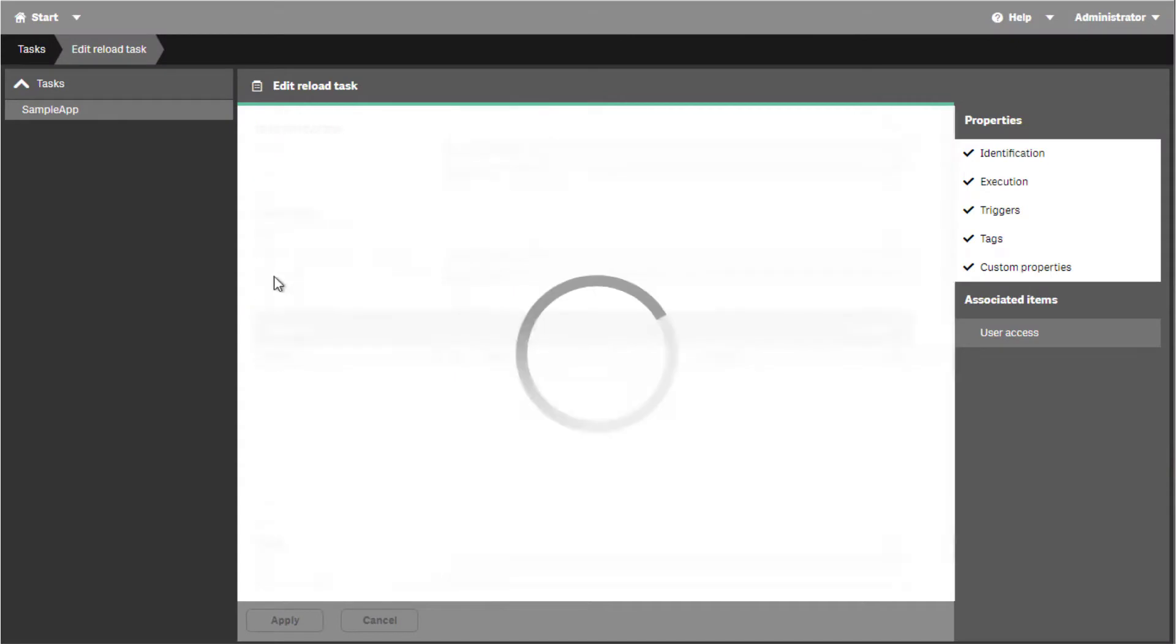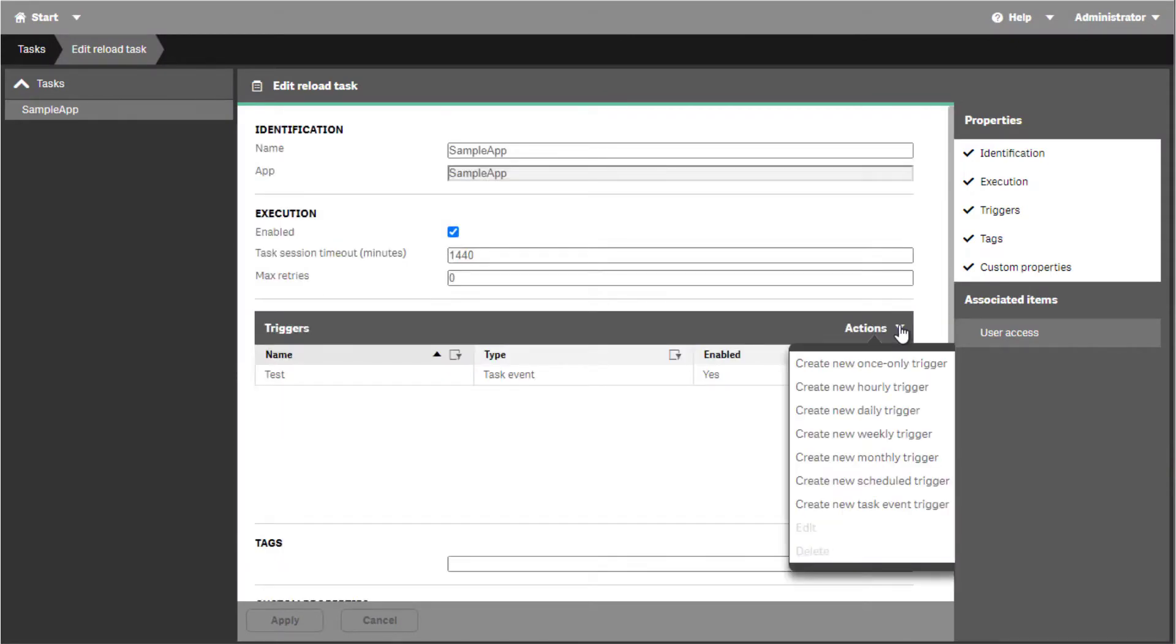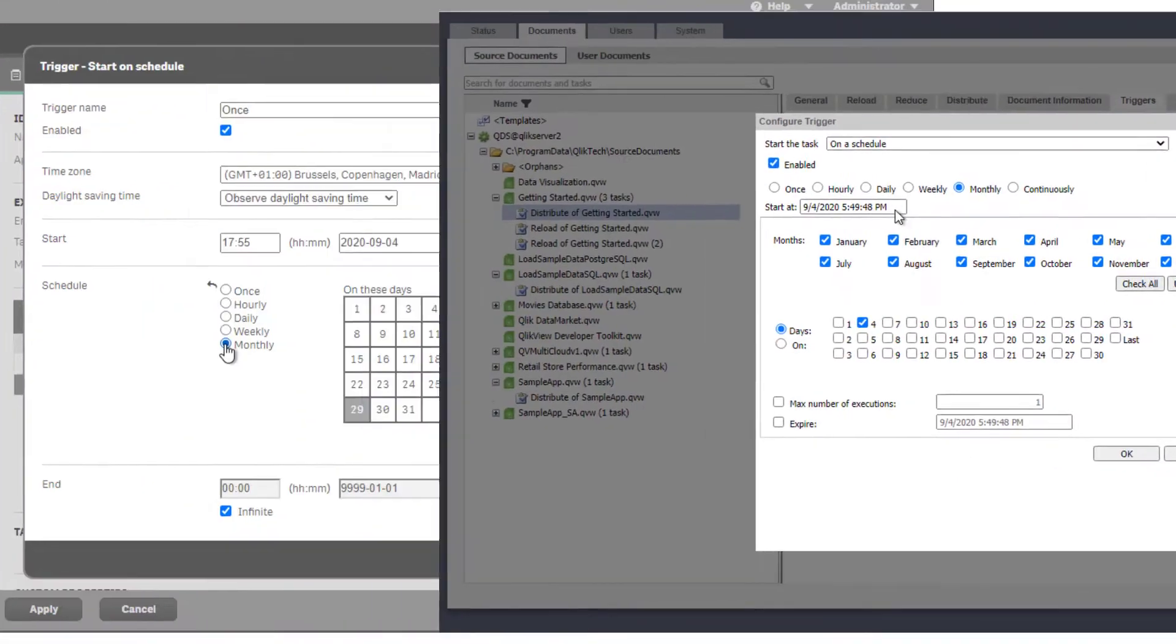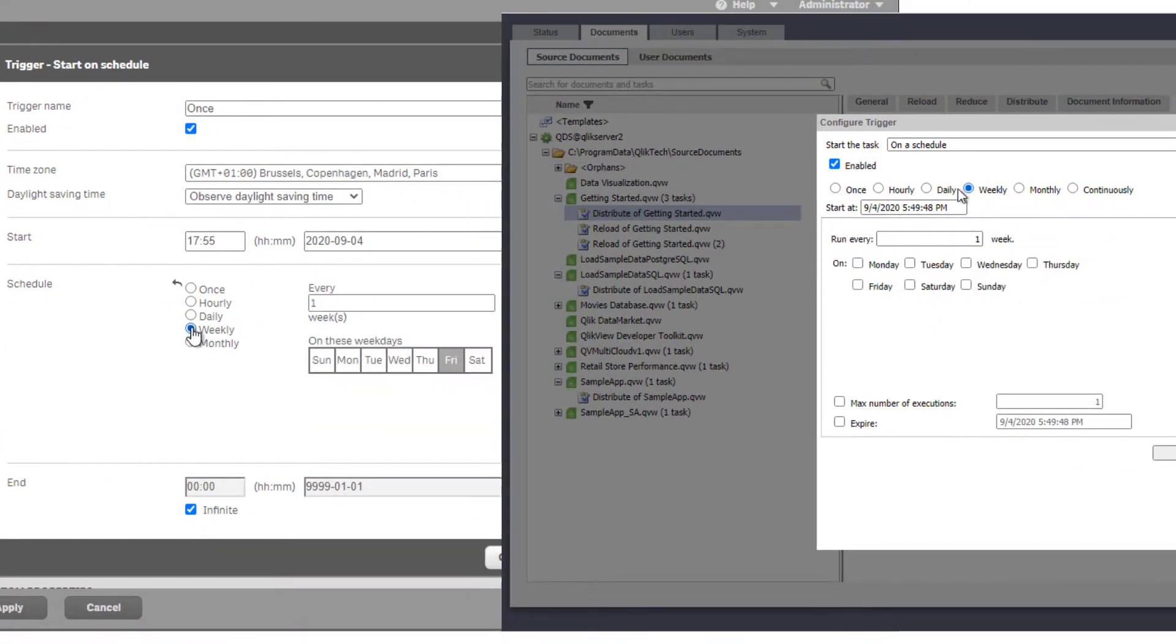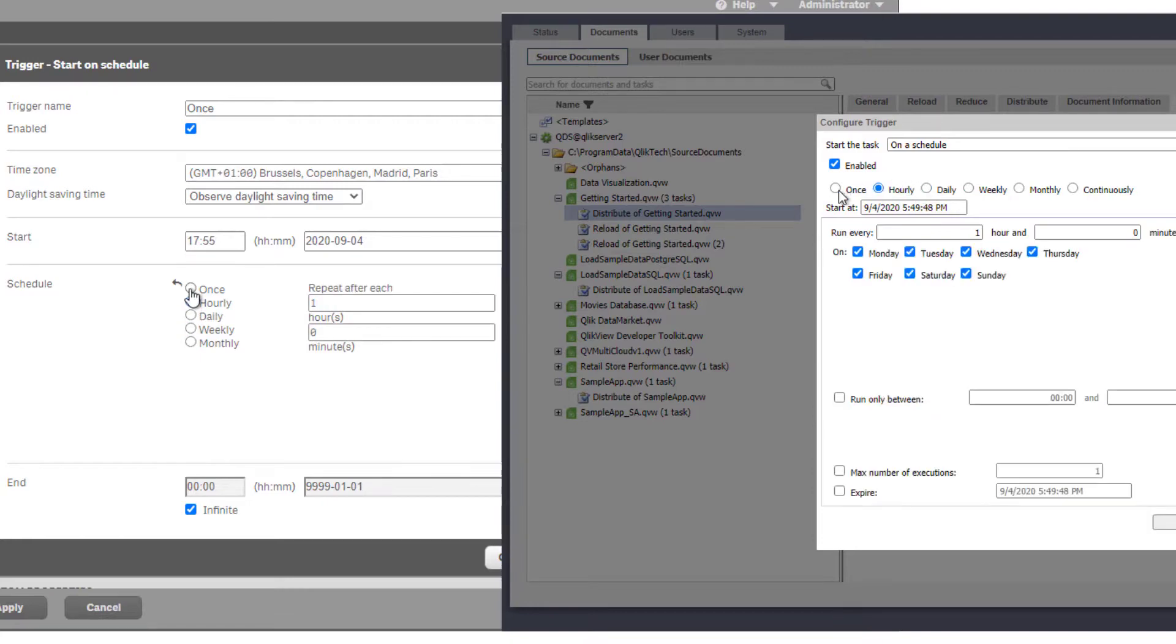In Qlik Sense, we can see the same type of triggers listed under the Actions drop-down menu. The first five options are simply predefined schedule-based triggers. We can see in the schedule trigger setup similar options as in QlikView.